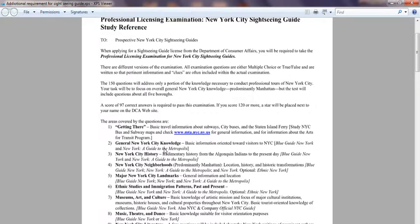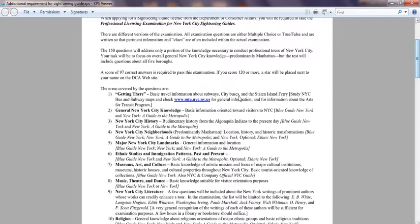You're supposed to know general New York City knowledge about its history — the Museum of Natural History, the Statue of Liberty and when it was built, the diamond district on 47th Street, and things like that. You can buy books to help you study. Two recommended books are 'Blue Guide New York' and 'New York Guide to Metropolis,' which give detailed history about New York City.